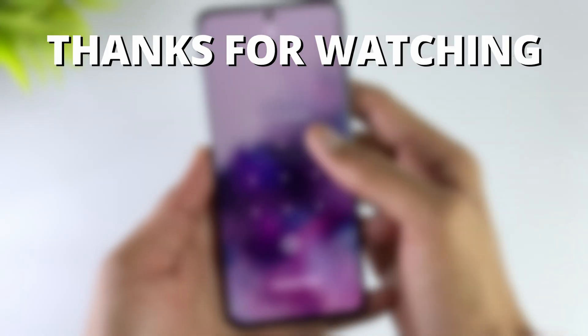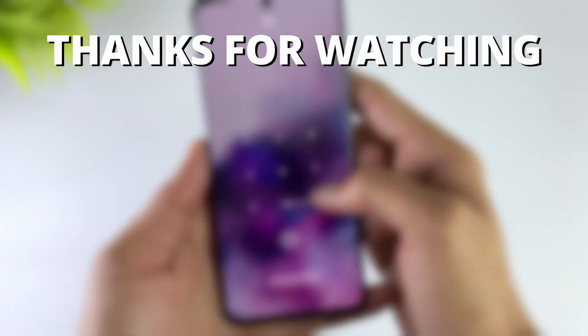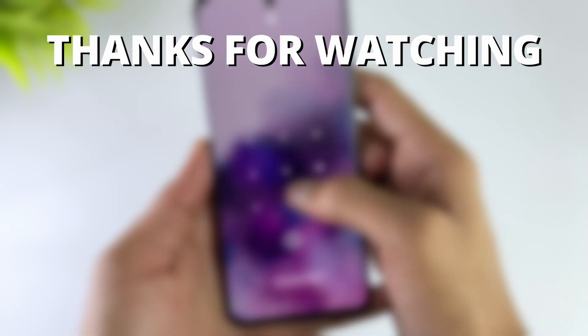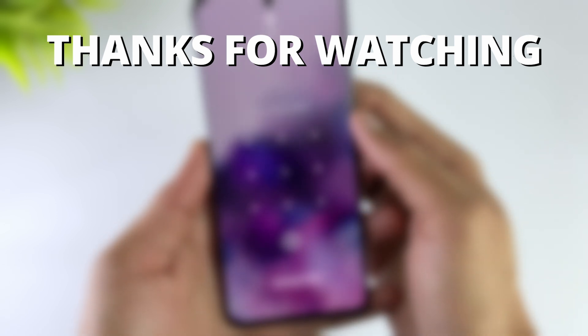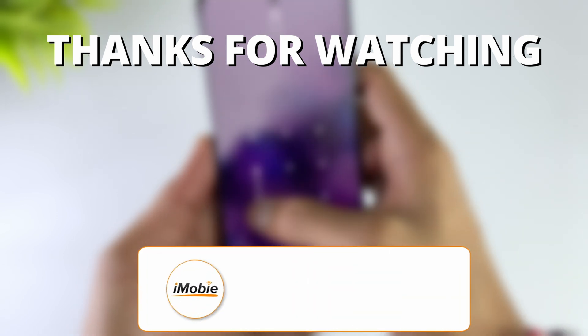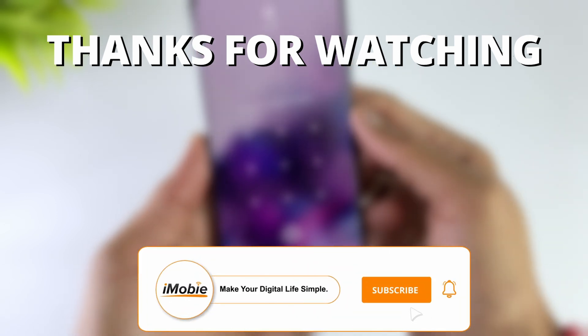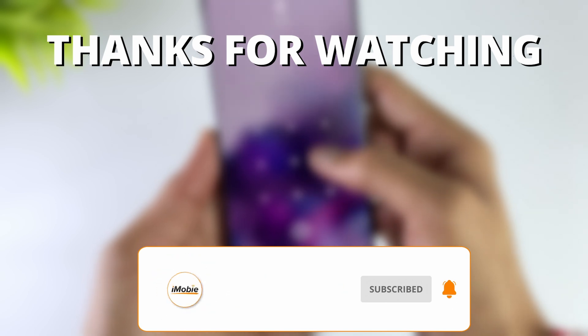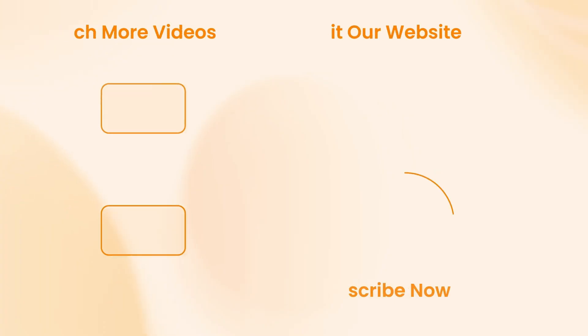Thanks for watching. If you found this video helpful, please give it a thumbs up and share it with your friends. Don't forget to subscribe to our channel for more tech tips and tutorials. See you next time.